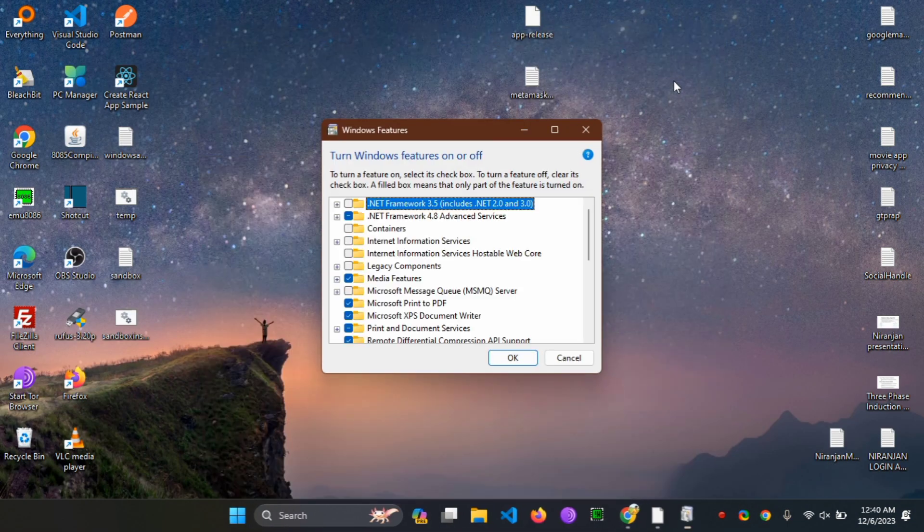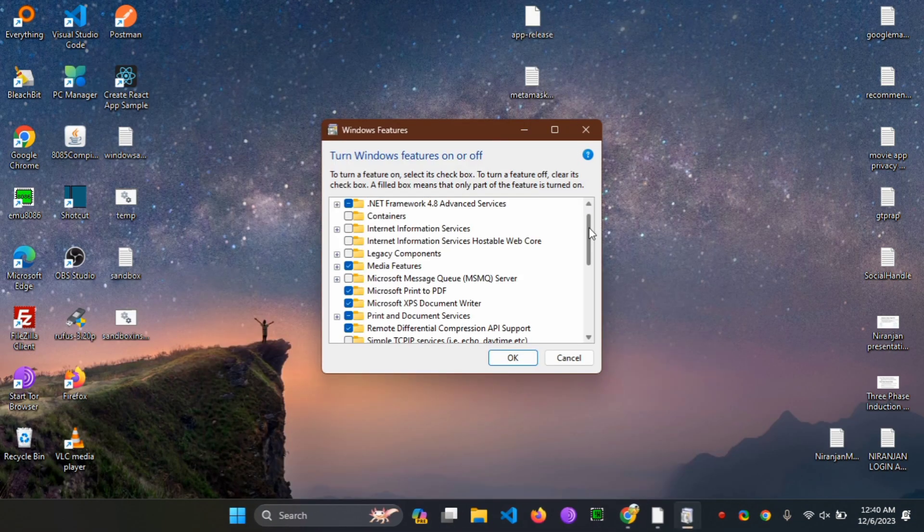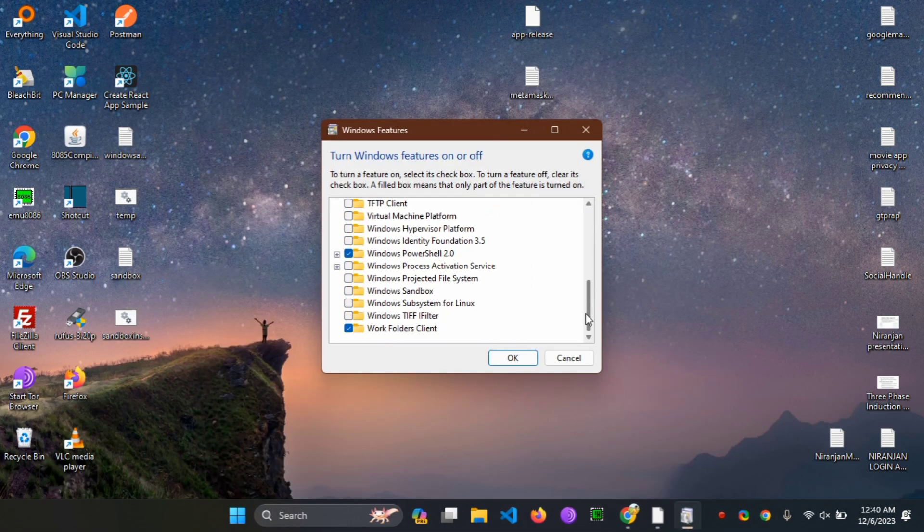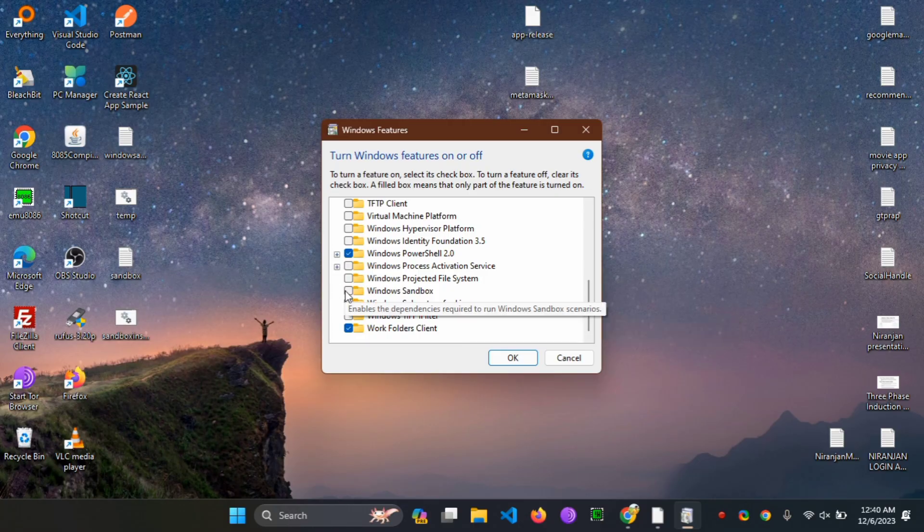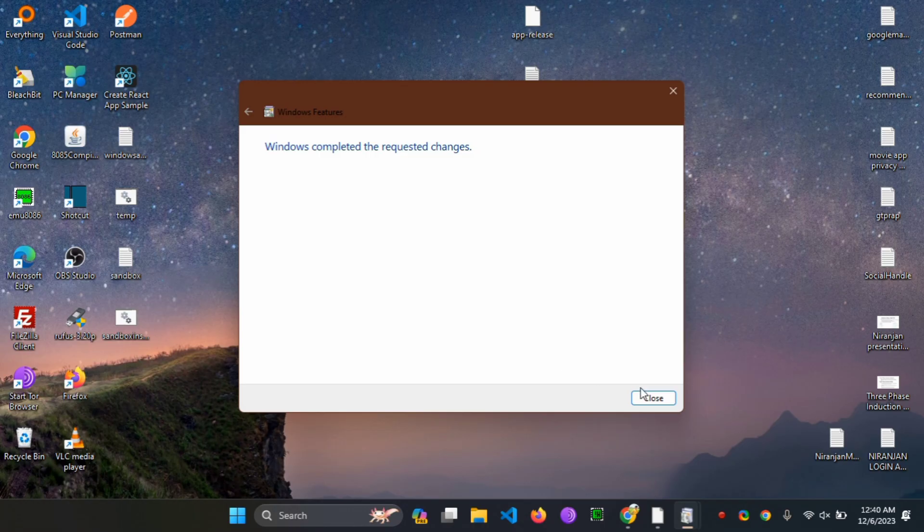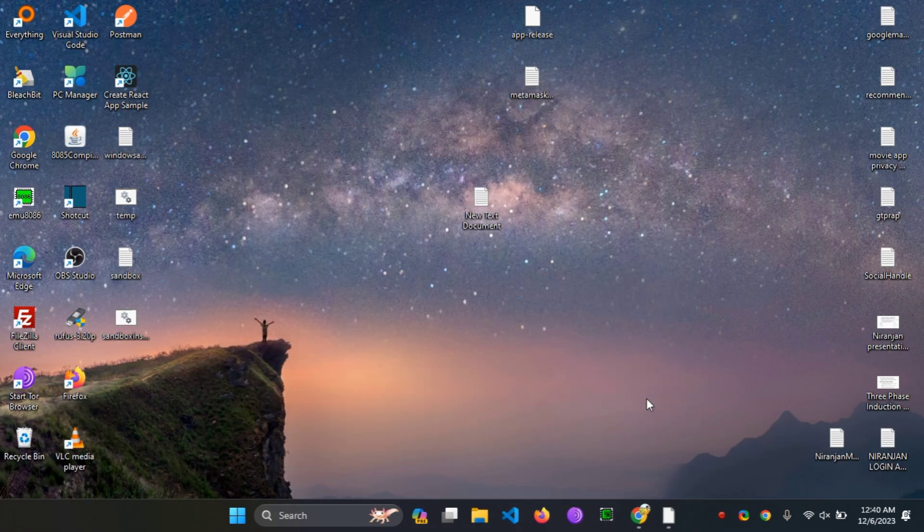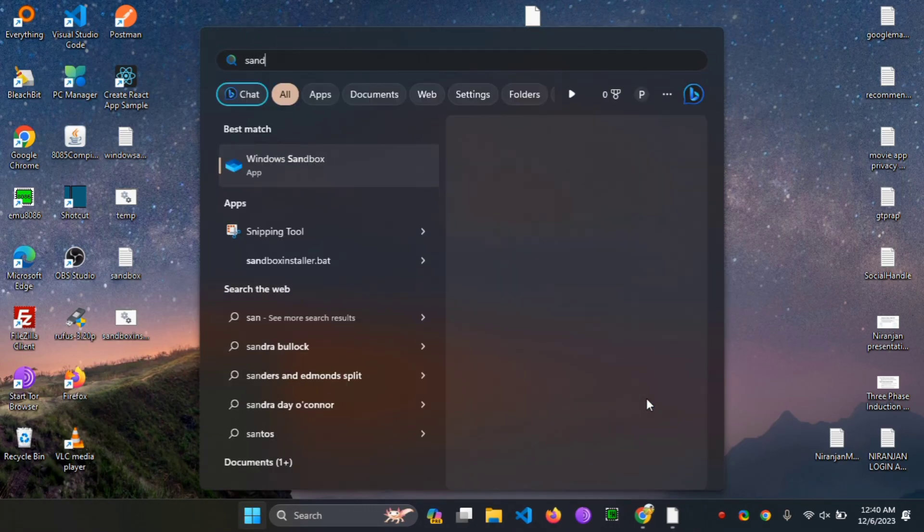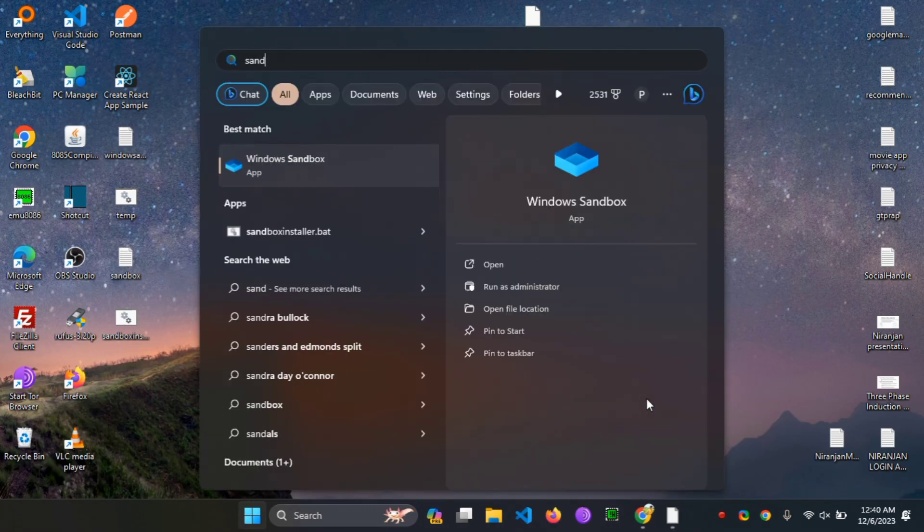Now if I again go to my Windows features, you can see there's Windows Sandbox available. After it, you can enjoy the Windows Sandbox feature. Also, don't forget to restart your computer after executing the bat file.